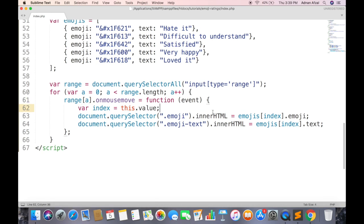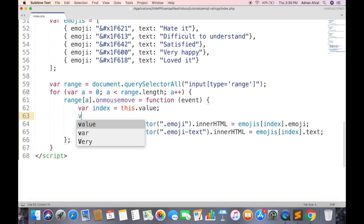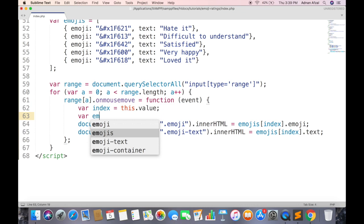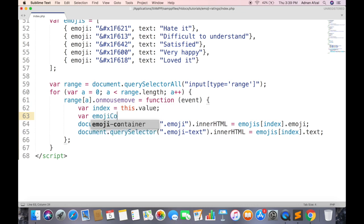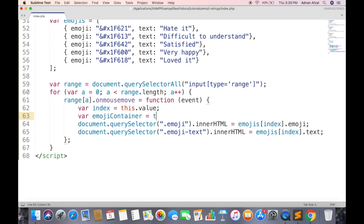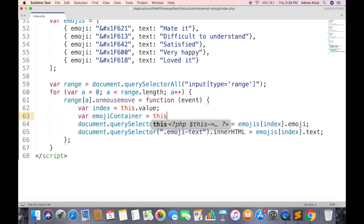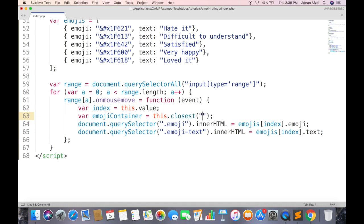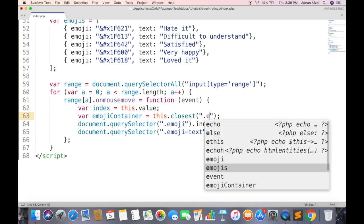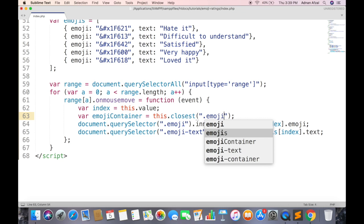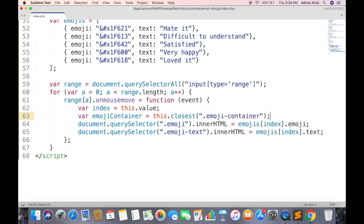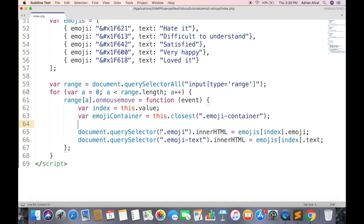Now when range changes, we want to change only that container emoji and text. So first get the container of that range whose value is being changed. Closest will return the parent container of only this input range. So we can change the emoji and text of only this container.